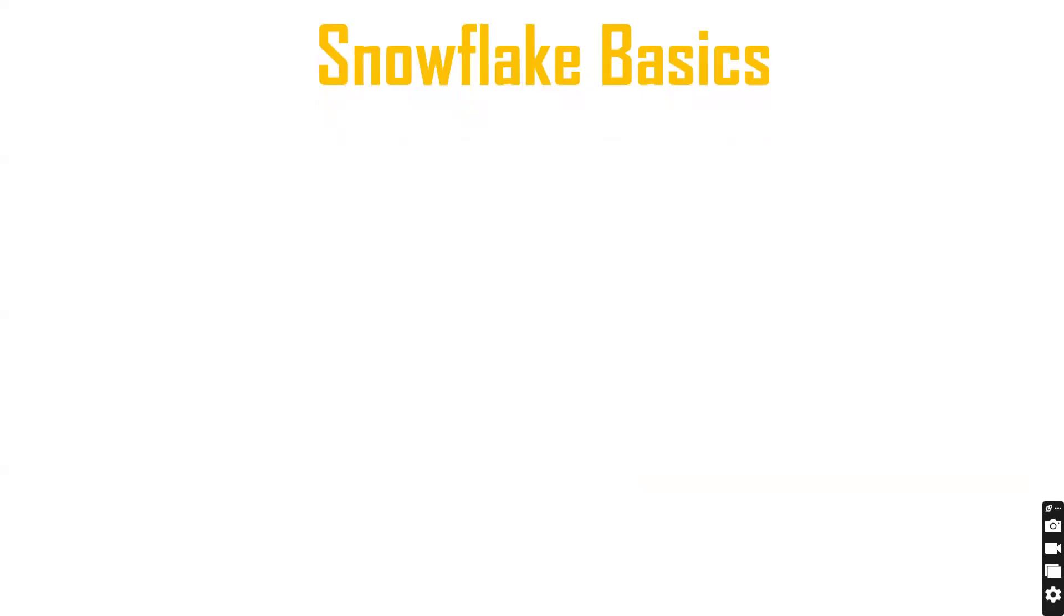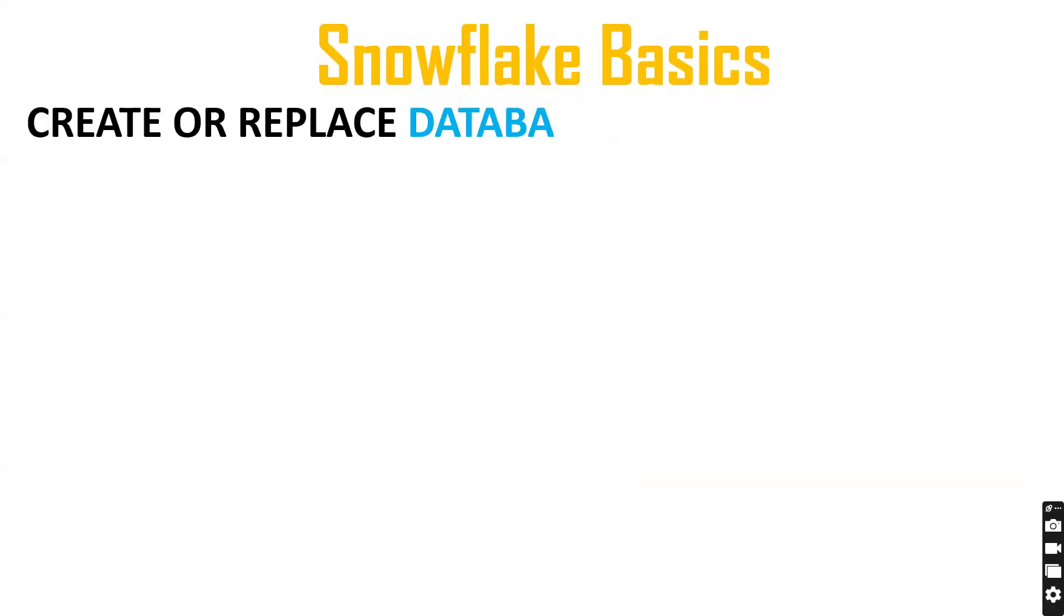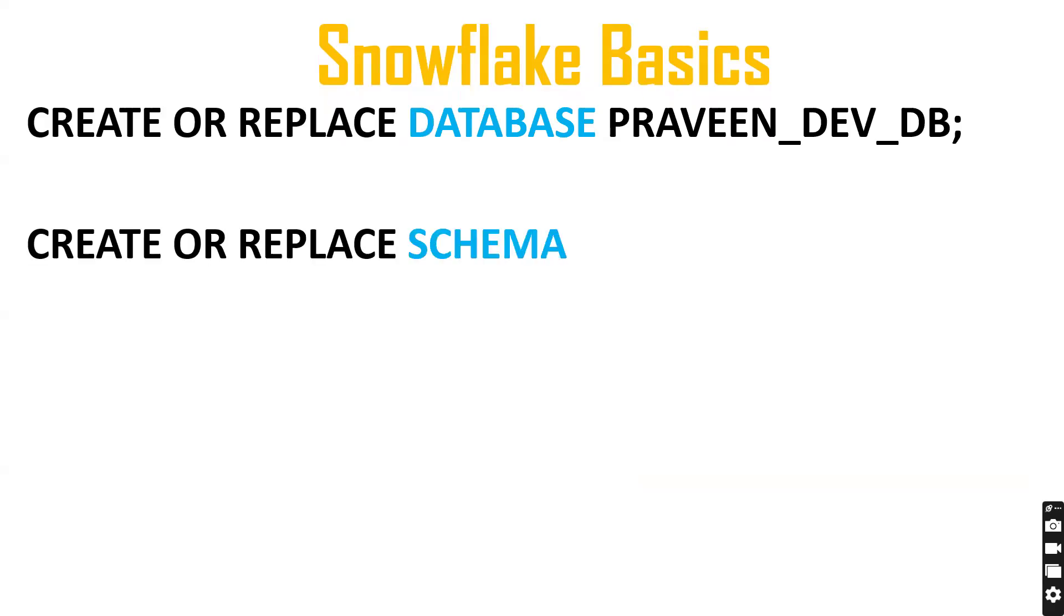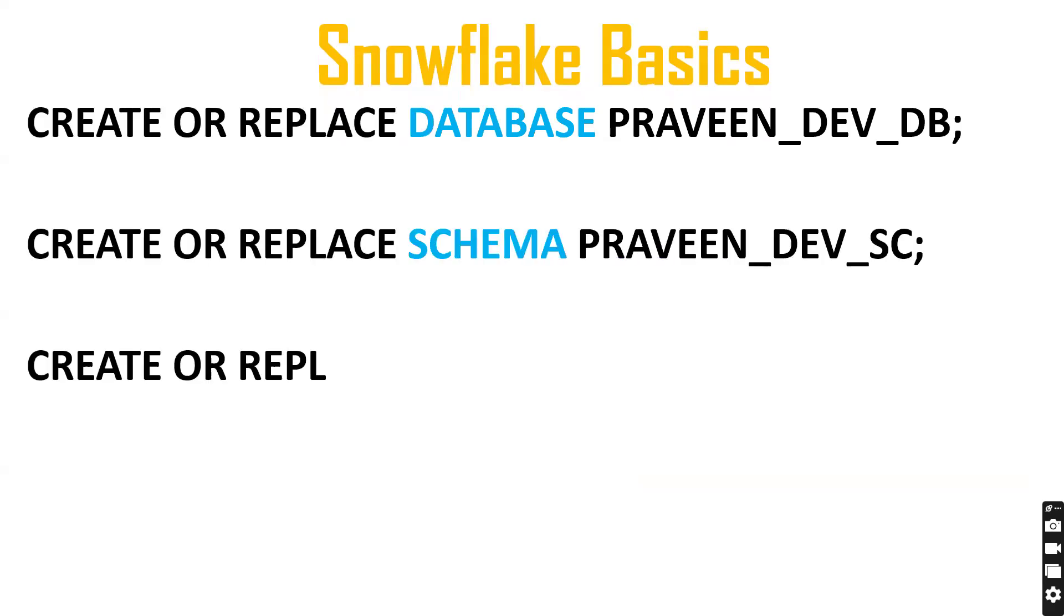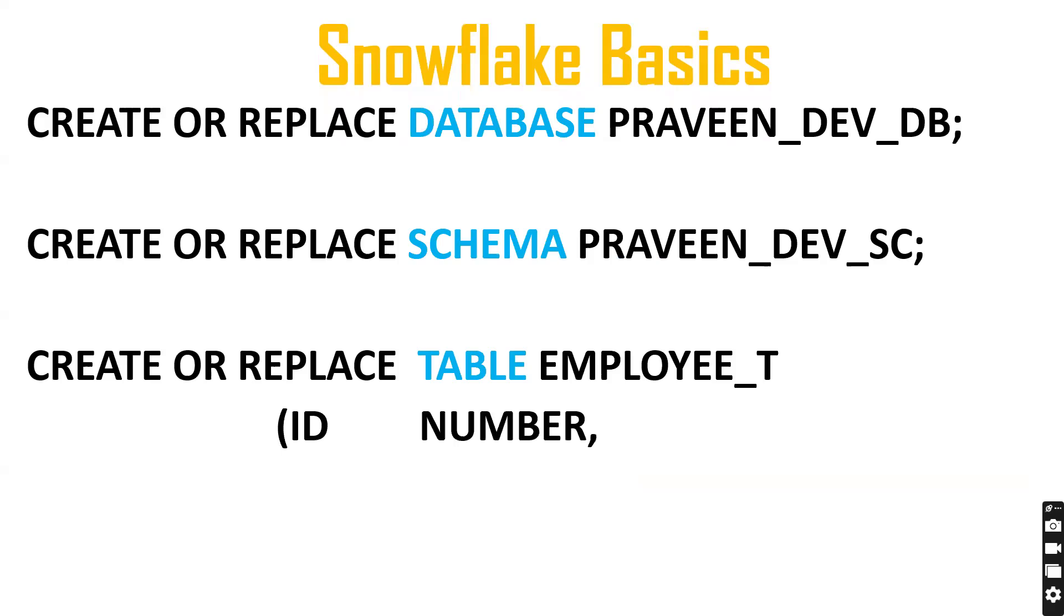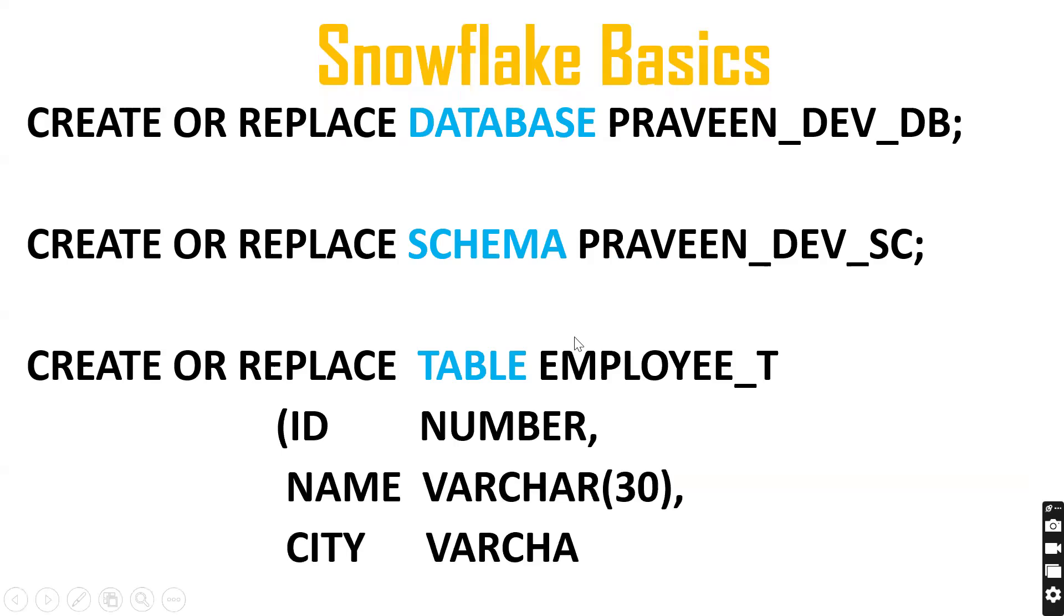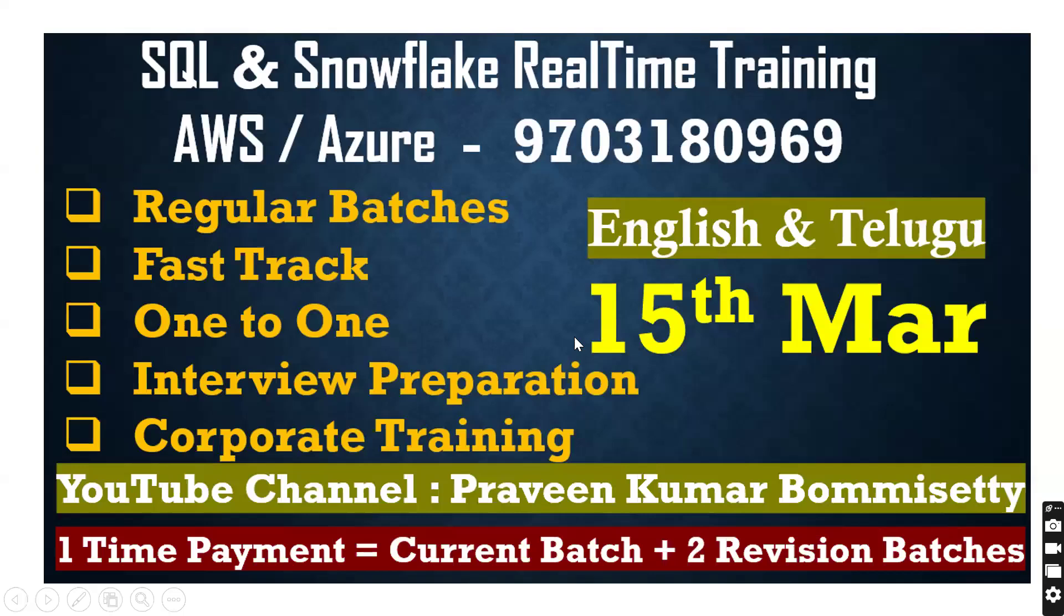First, let's see a little bit of Snowflake basics. This is the syntax for database creation, syntax for schema creation, and syntax for tables. Here's a sample database, schema, and one table. Now we'll log into Snowflake and work on it.